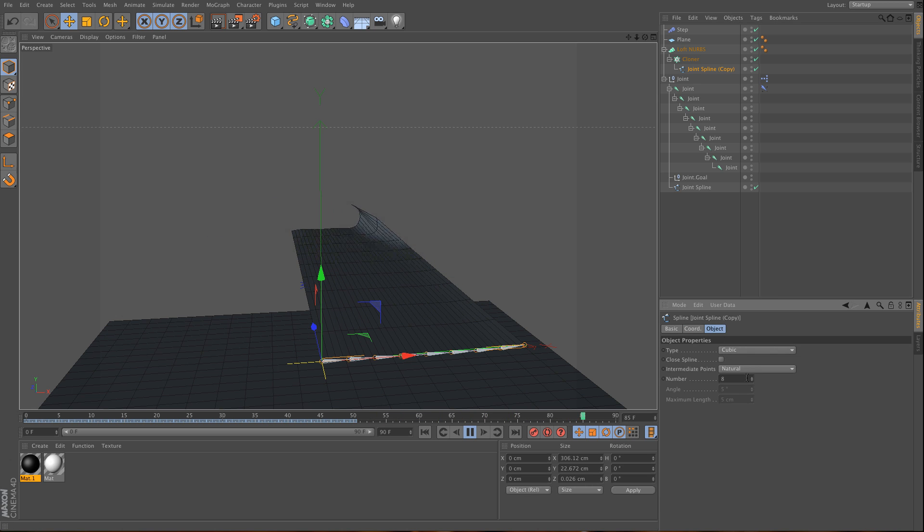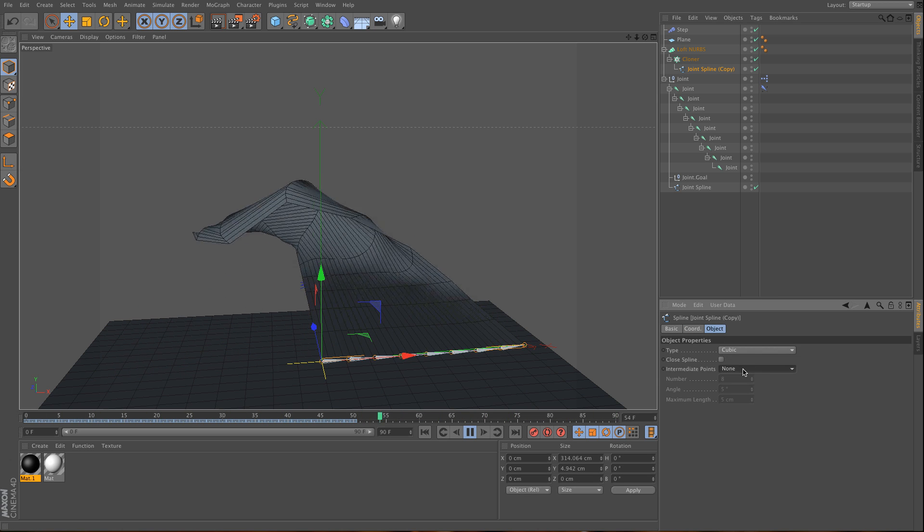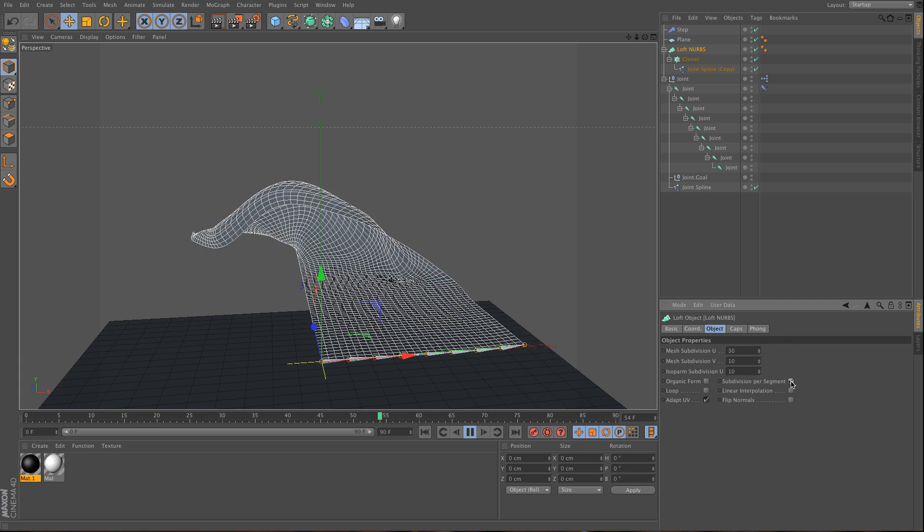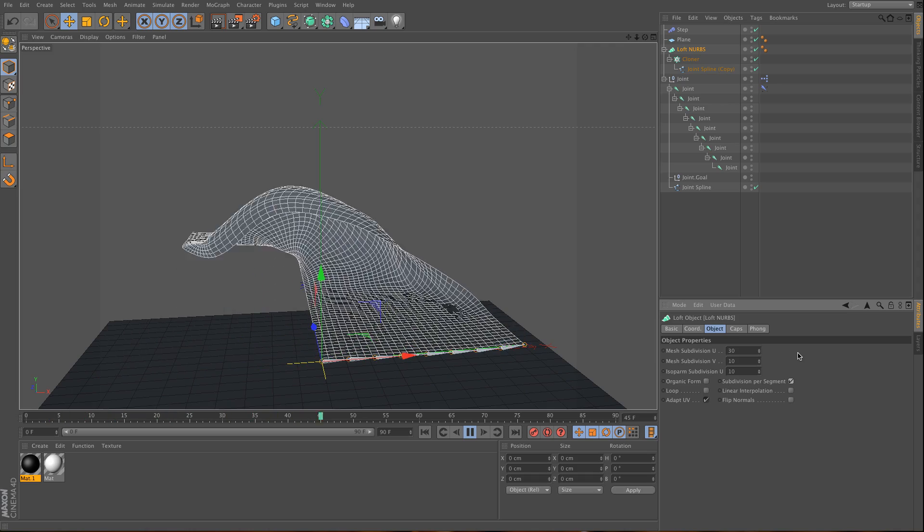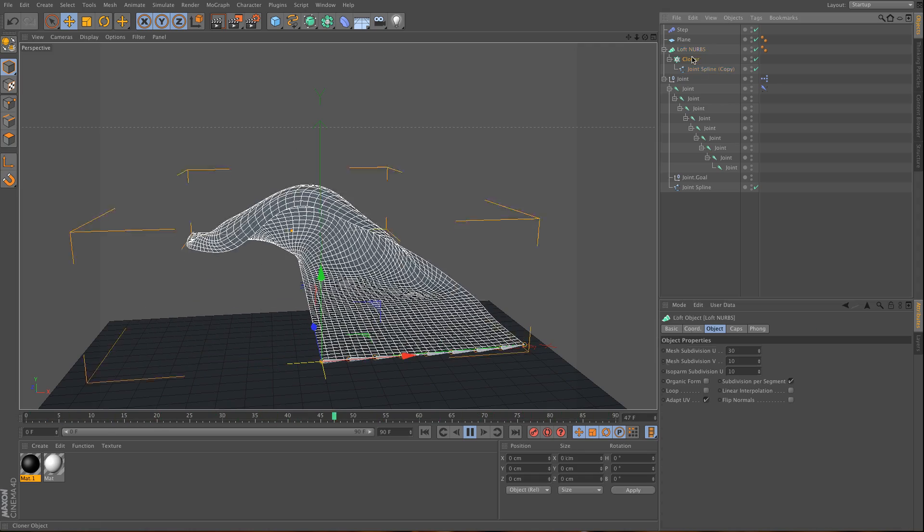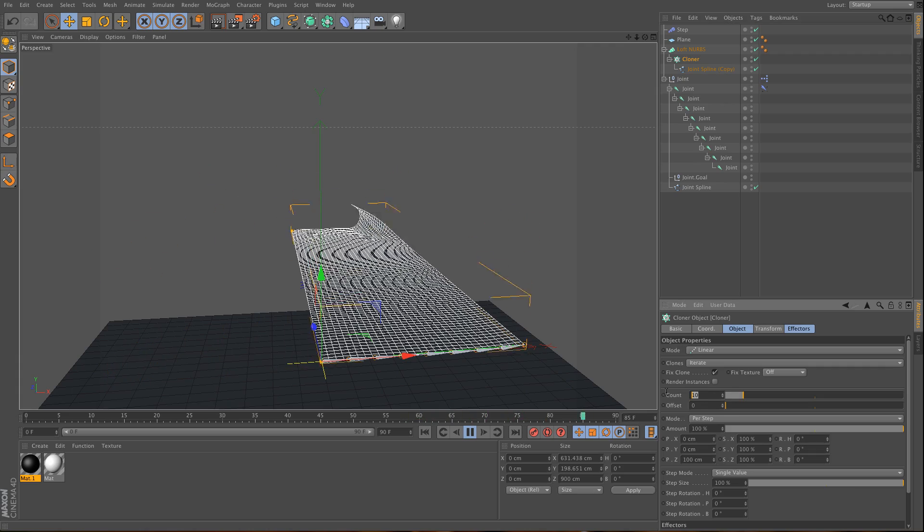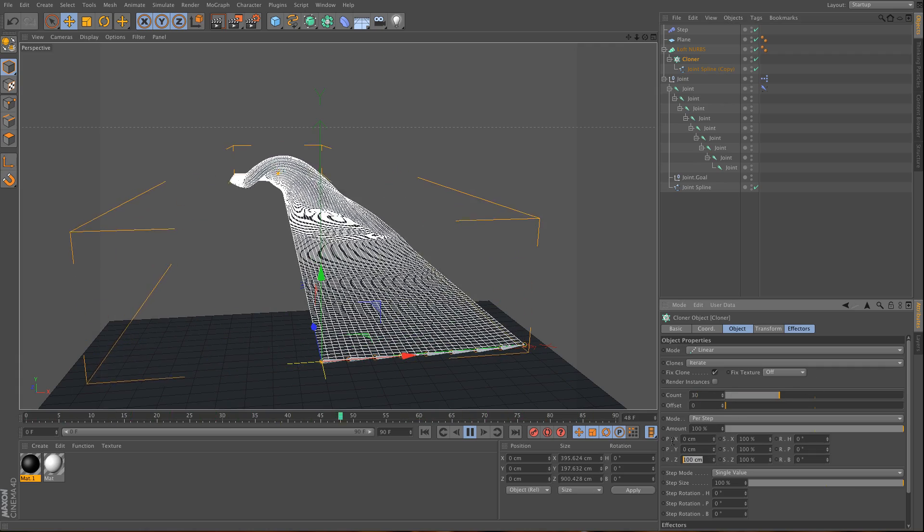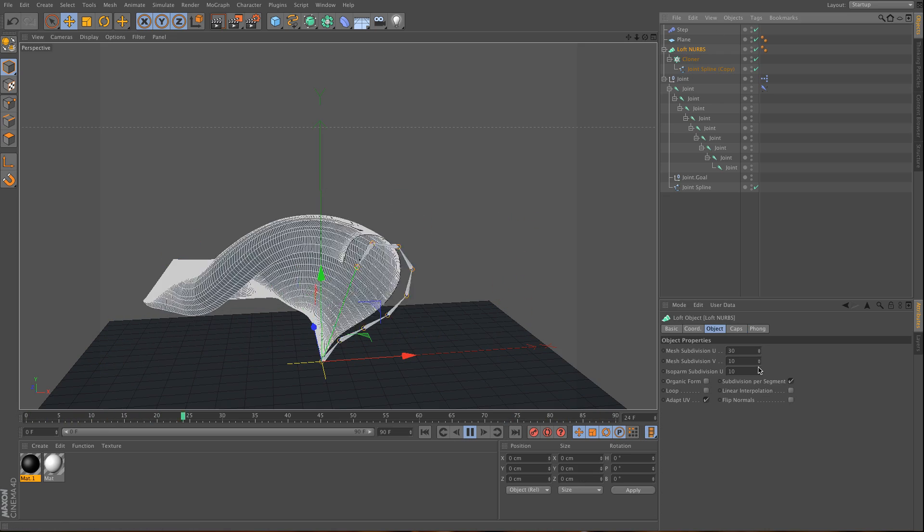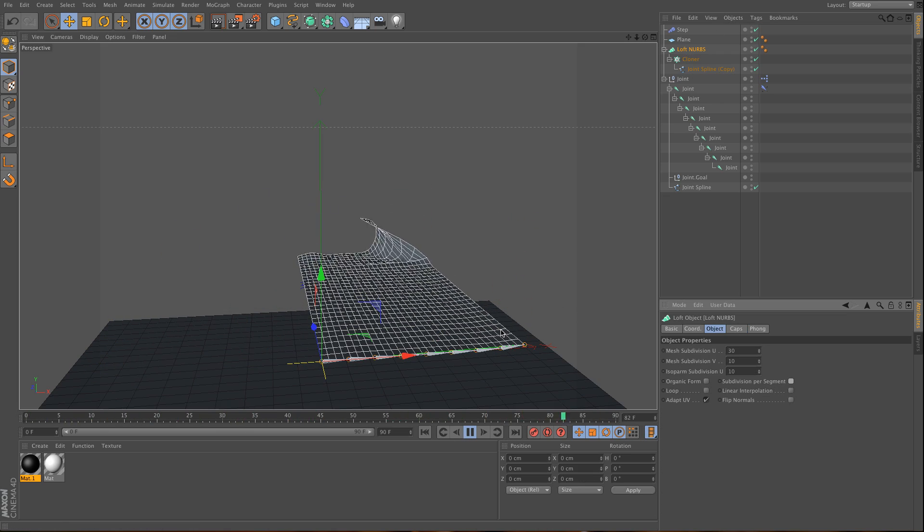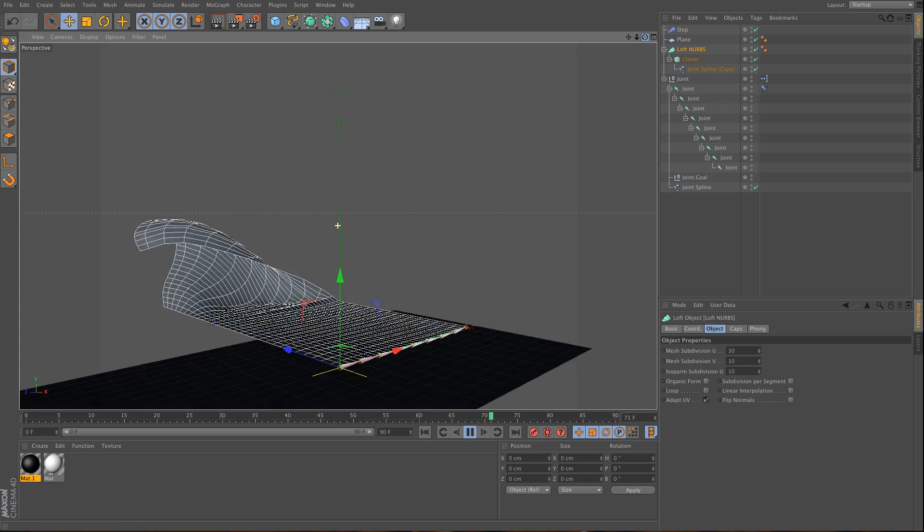If you don't use the intermediate points and subdivide per segment, this will look a little bit better. You can also use more clones and spread them wider. If I use more clones, I don't want the subdivision. As you can see, you can create very nice effects with this.